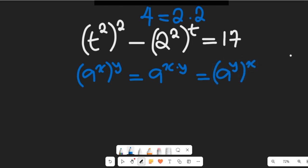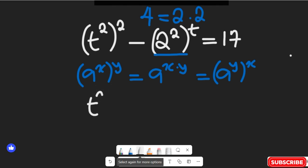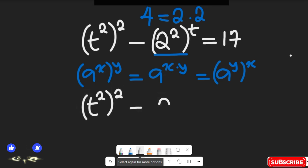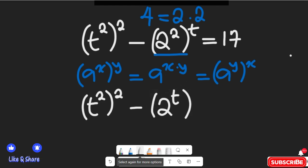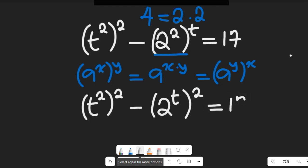My aim in bringing up this law is to see how I'll adapt this expression. From that expression, I can rewrite t to the power of 2 squared, minus 2 to the power of t squared, and this whole thing will be equal to 17.